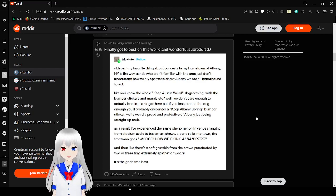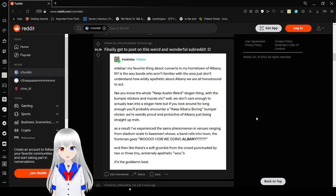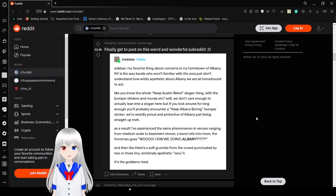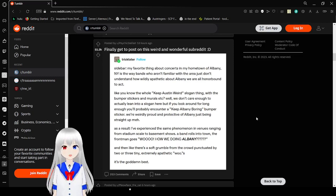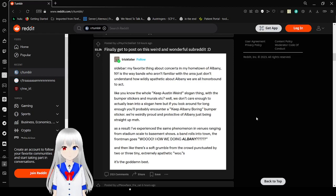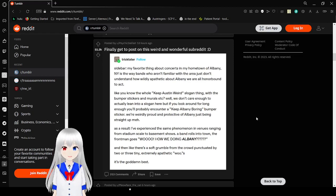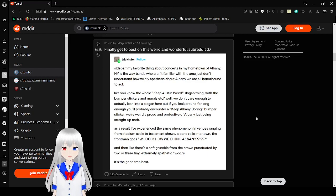But as a result, I've experienced the same finale when the venue is ranging from stadium scale to basement shows. A band rolls into town. The frontman goes, Woah! How we doin' Albany? And it's like their soft murmur from the crowd responded by two or three tiny, extremely apathetic woos.